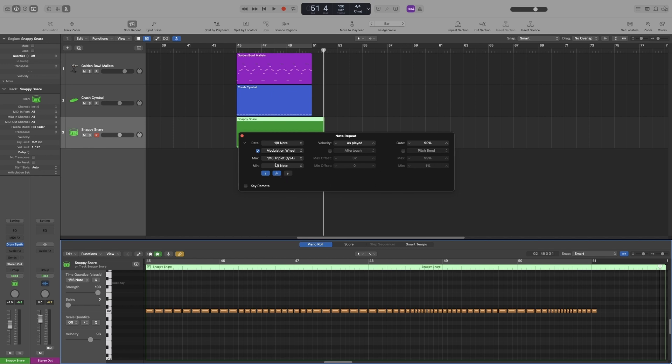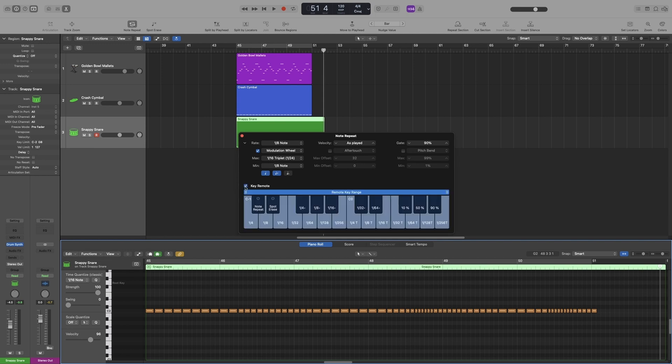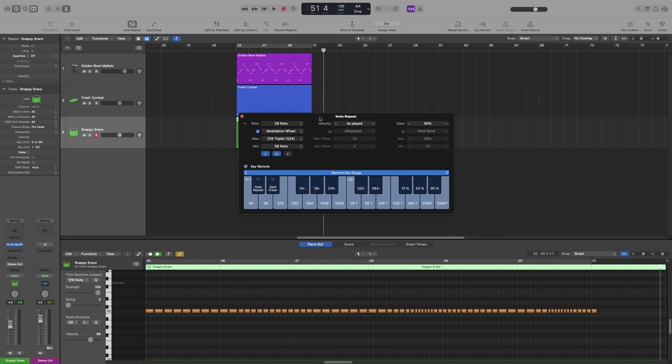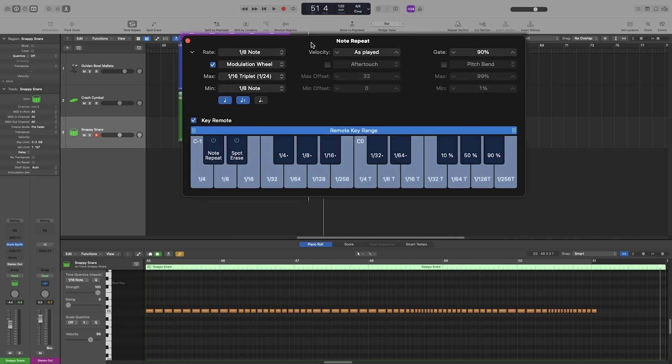Lastly, you can use your keyboard to change the parameters. So click on this little box down here, key remote. Let's bring it up here. With this enabled, I can use my keyboard to change the rate.